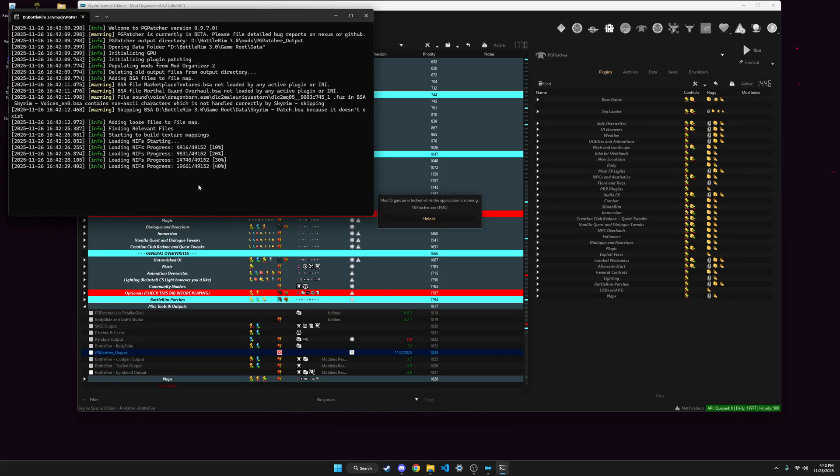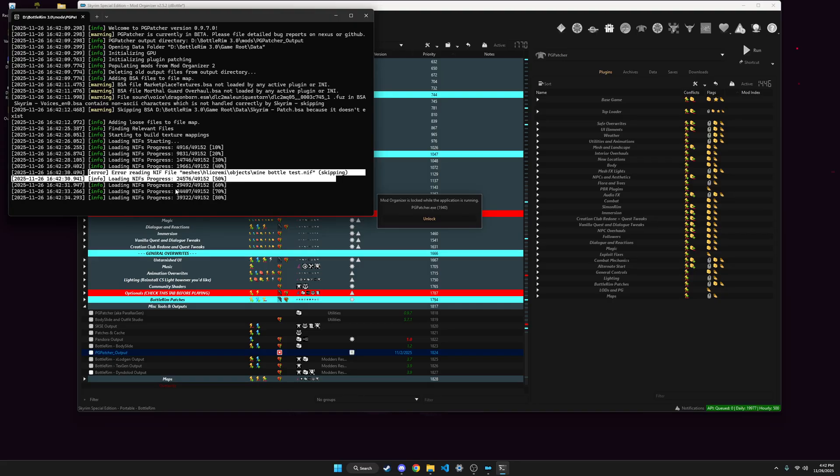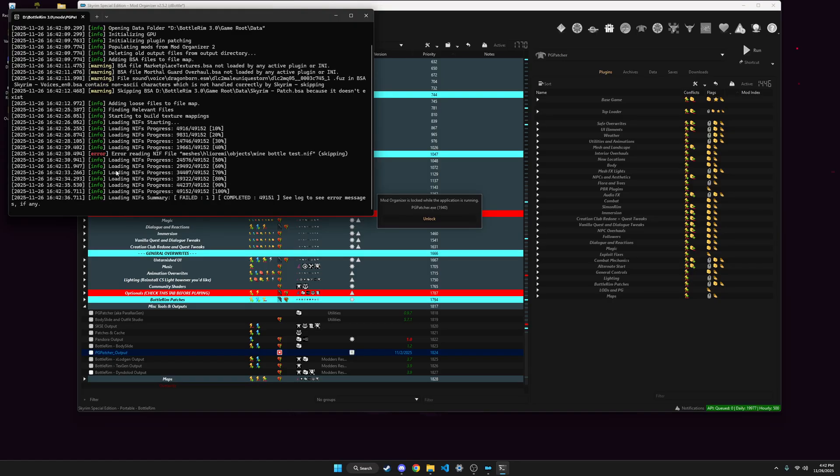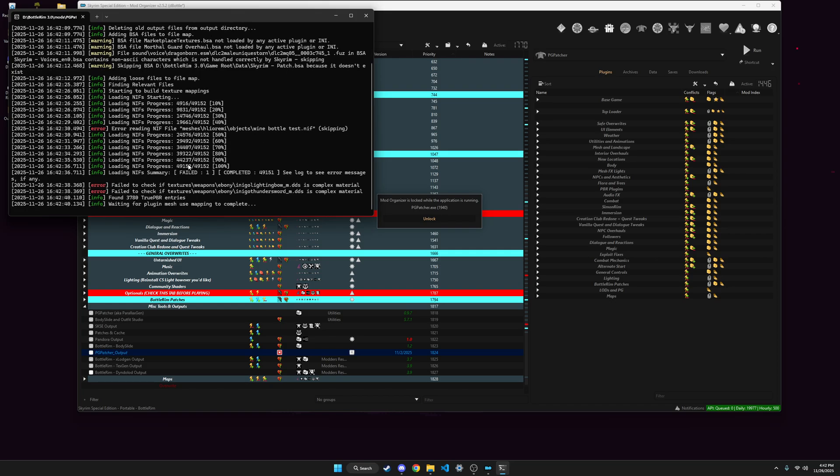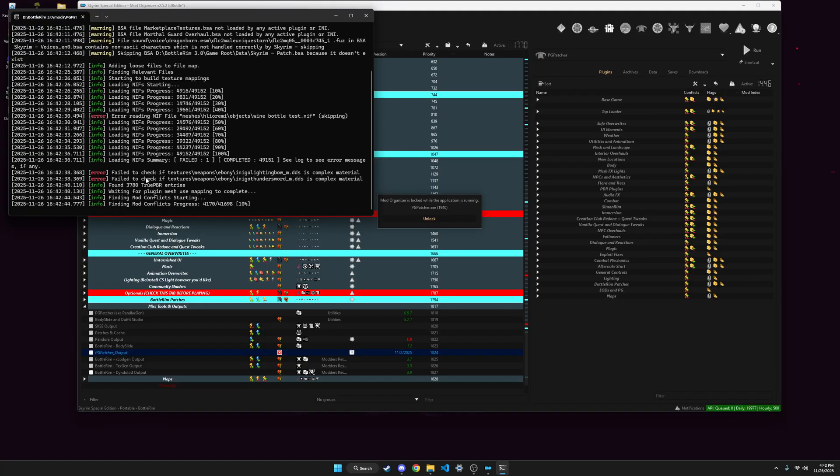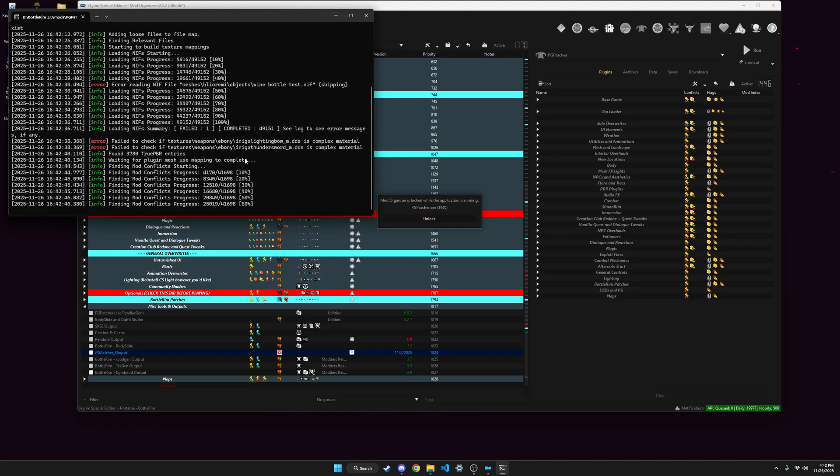And after you start, it just does all this, it'll yell at you for some meshes, I don't know. You can usually ignore those, unless you, I mean you probably shouldn't ignore them, that's probably bad advice, but I do, just because I know it's fine looking for stuff that doesn't exist.